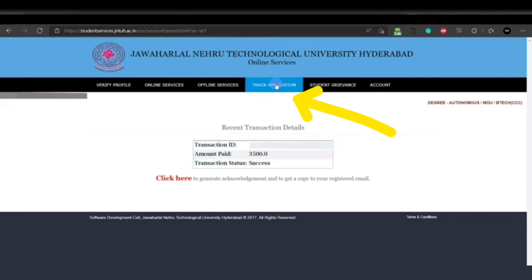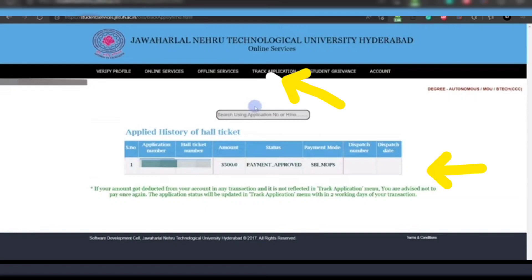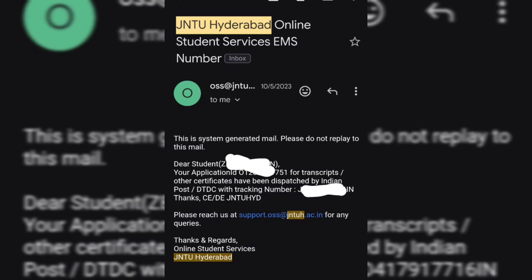Now click on 'Track Application' where the arrow mark is showing. A page will open where you can track your OD, that is your original degree certificate. You will see two empty boxes — once your OD is ready, they will be filled with the dispatch number and dispatch date.